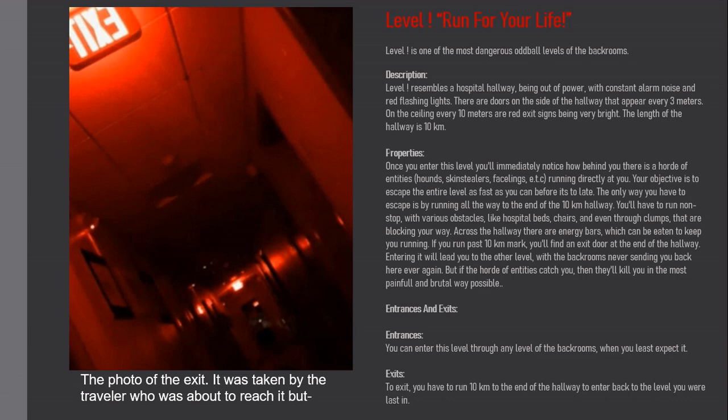Properties: Once you enter this level you'll immediately notice behind you there's a horde of entities - hounds, skin stealers, facelings, etc. - running directly at you. Your objective is to escape the entire level as fast as you can before it's too late. The only way to escape is by running all the way to the end.